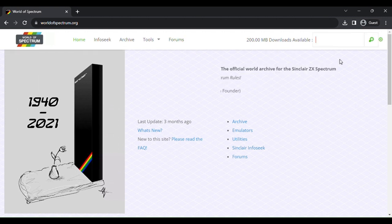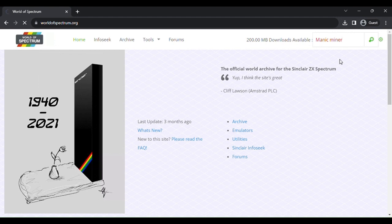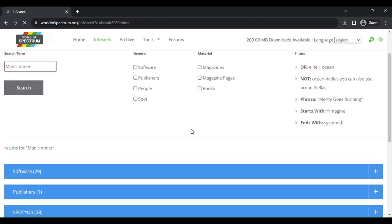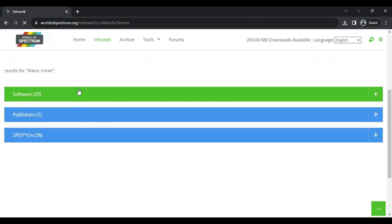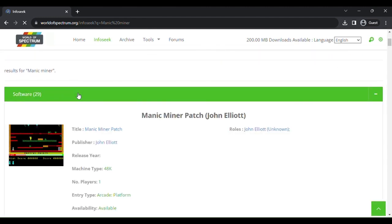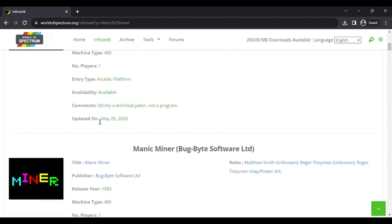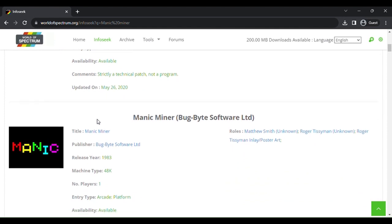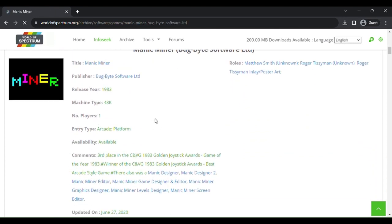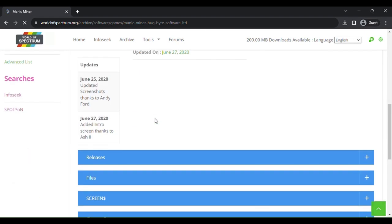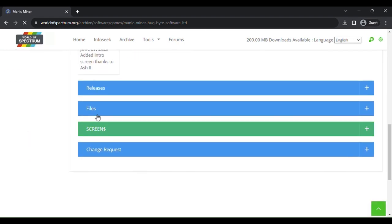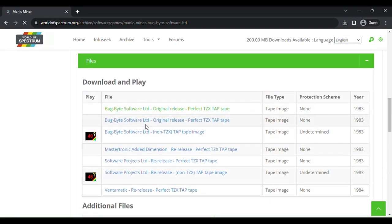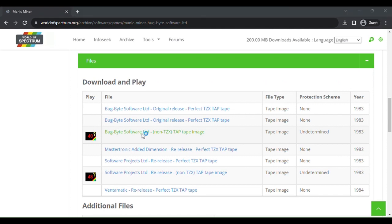I'm just going to download Manic Miner. If you've played Commodore and ZX Spectrum, you would know what this is. I usually just download the tape files. So we're going to go to Files and then tap Image File and download that.